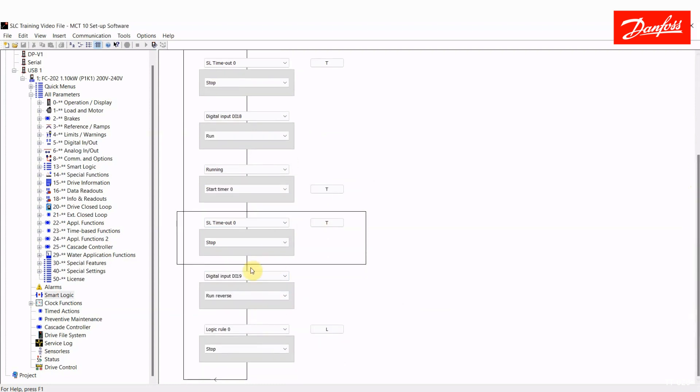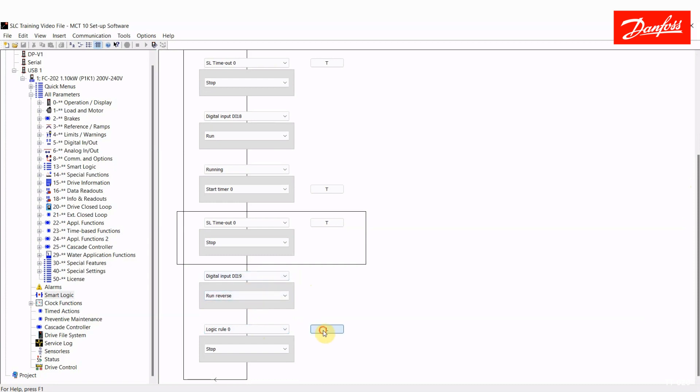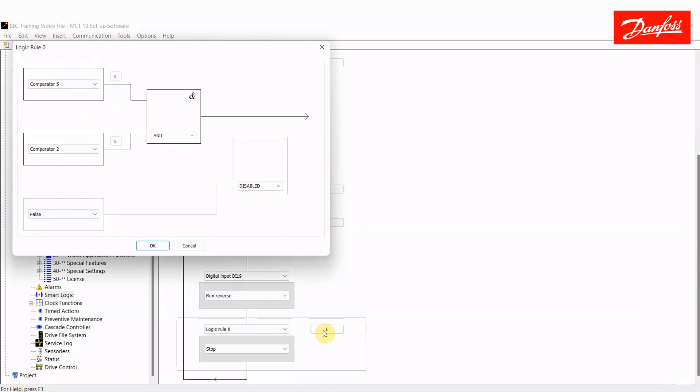Now, if someone were to press that same button again, digital input 18, nothing would happen. It's waiting for someone to close digital input 19. That would be your close button. When digital input 19 is pressed, the drive is going to run in reverse. Then, I'm going to come down and wait for my next event to become true, which is logic rule 0. So, when 19 is pressed and the drive is running in reverse now, I will continue to do that until logic rule 0 is true. Logic rule 0 is defined as comparator 5 and comparator 2.